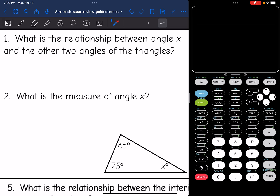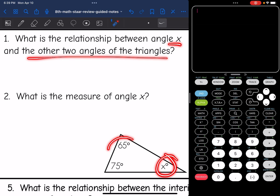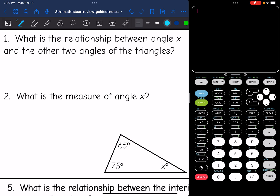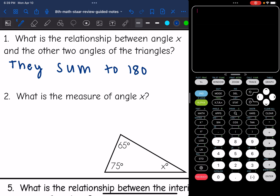Let's look at this first question. It says, what is the relationship between angle X and the other two angles of the triangle? We know that they sum to 180 degrees because the three angles in a triangle equal 180 degrees. So we can use that fact to find the measure of angle X. We would set up an equation: 65 plus 75 plus X equals 180.